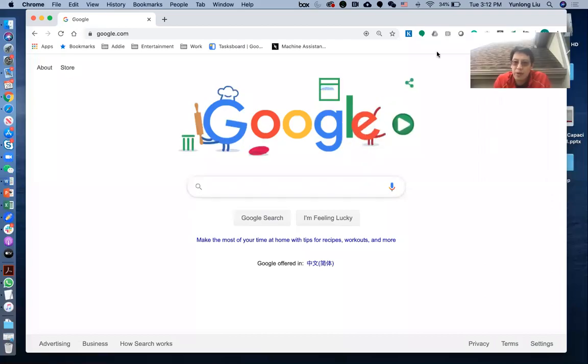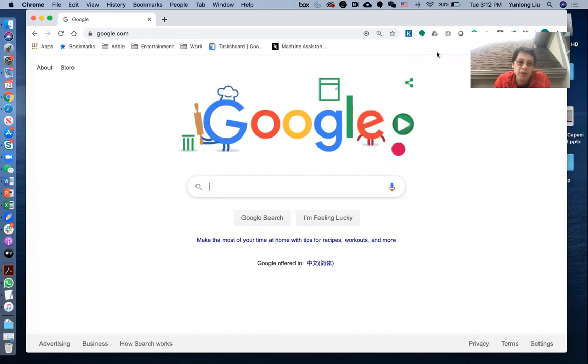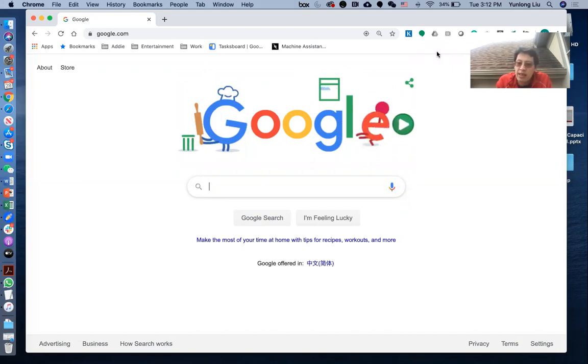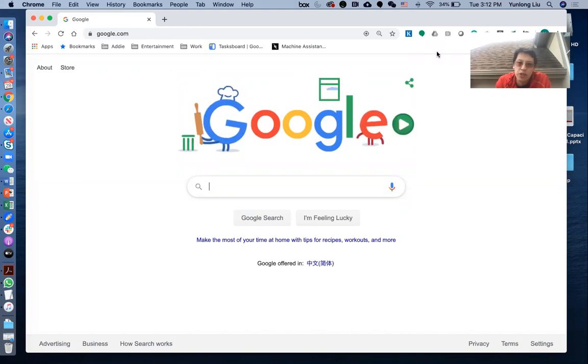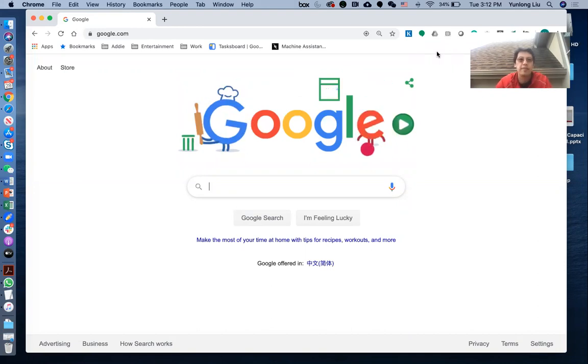Hi, this is Dr. Yunlong Liu. In this short video, I'm going to demonstrate how to use UCSC Genome Browser to visualize your own data.